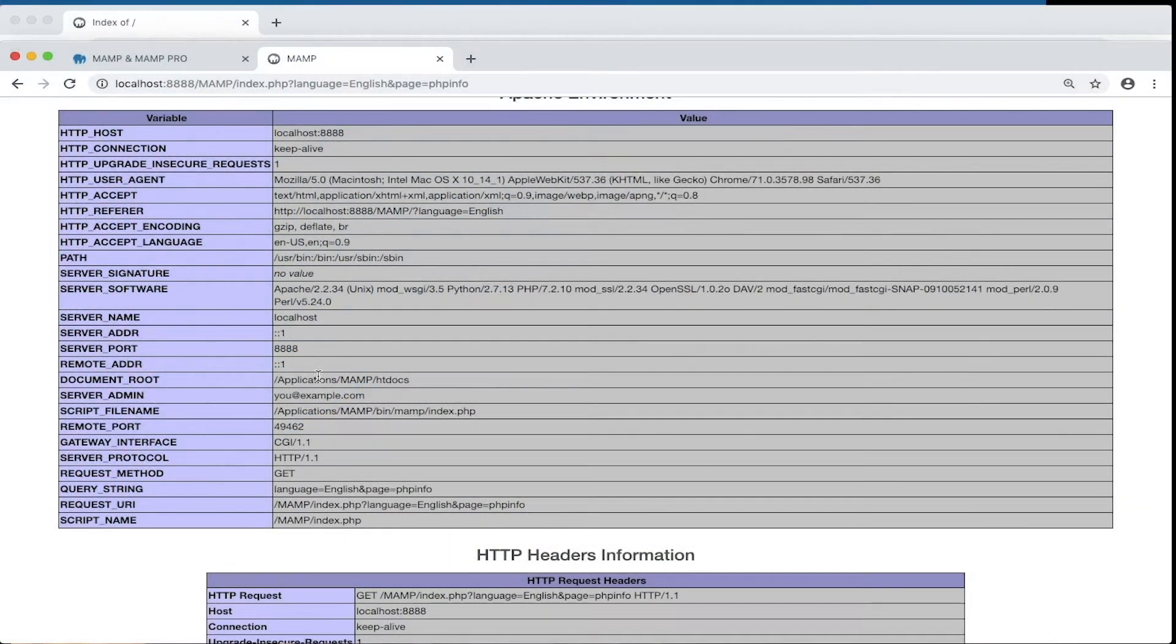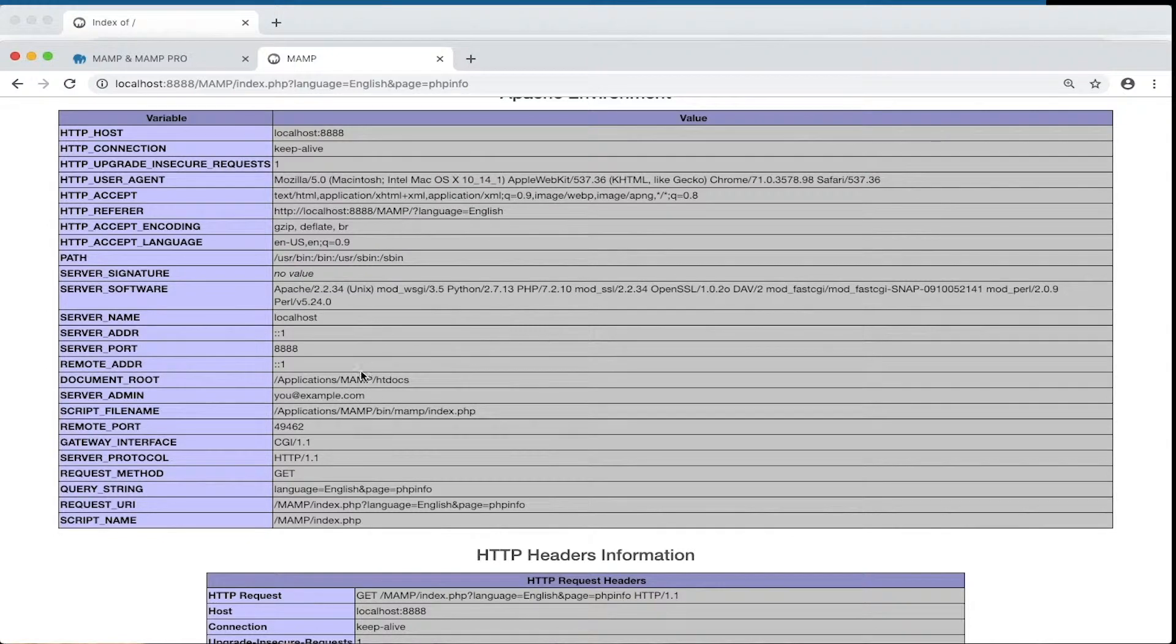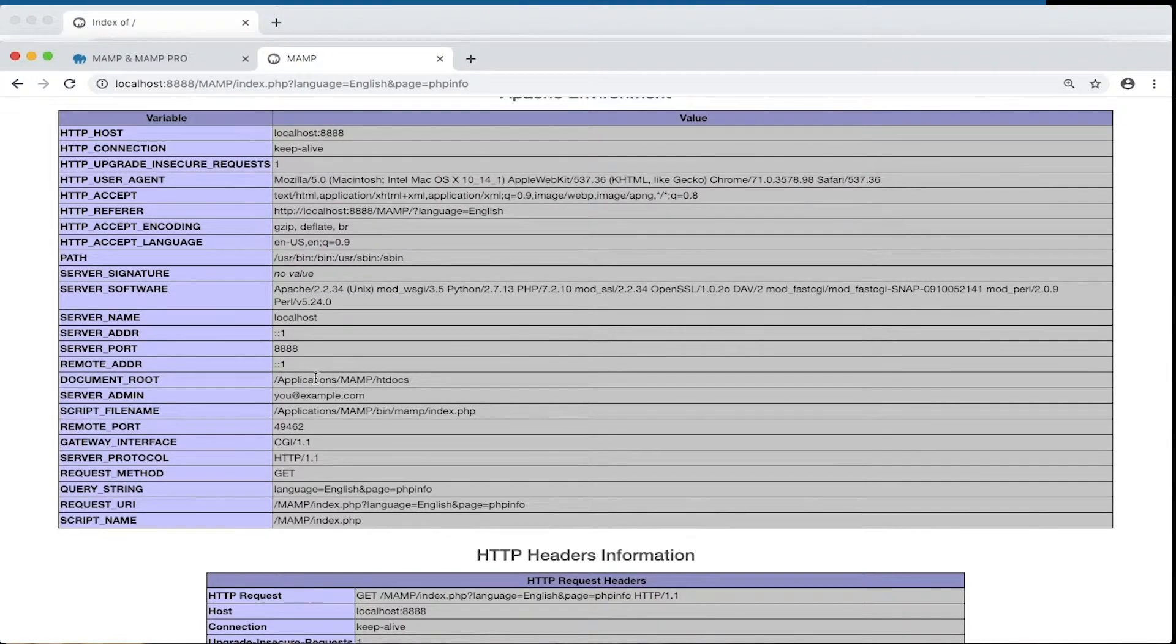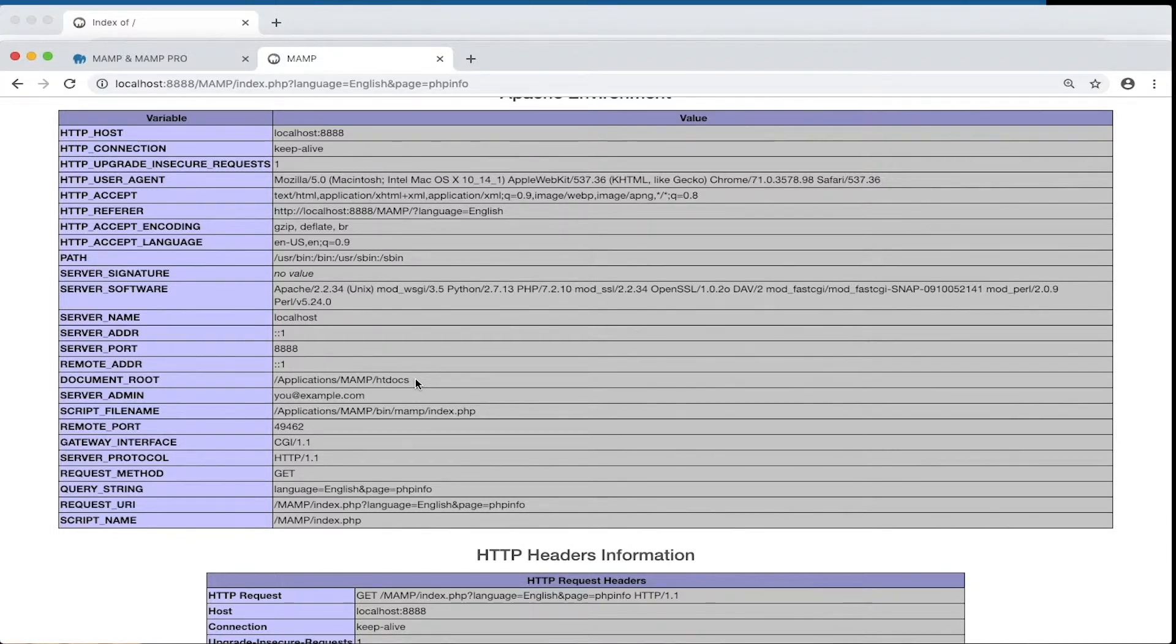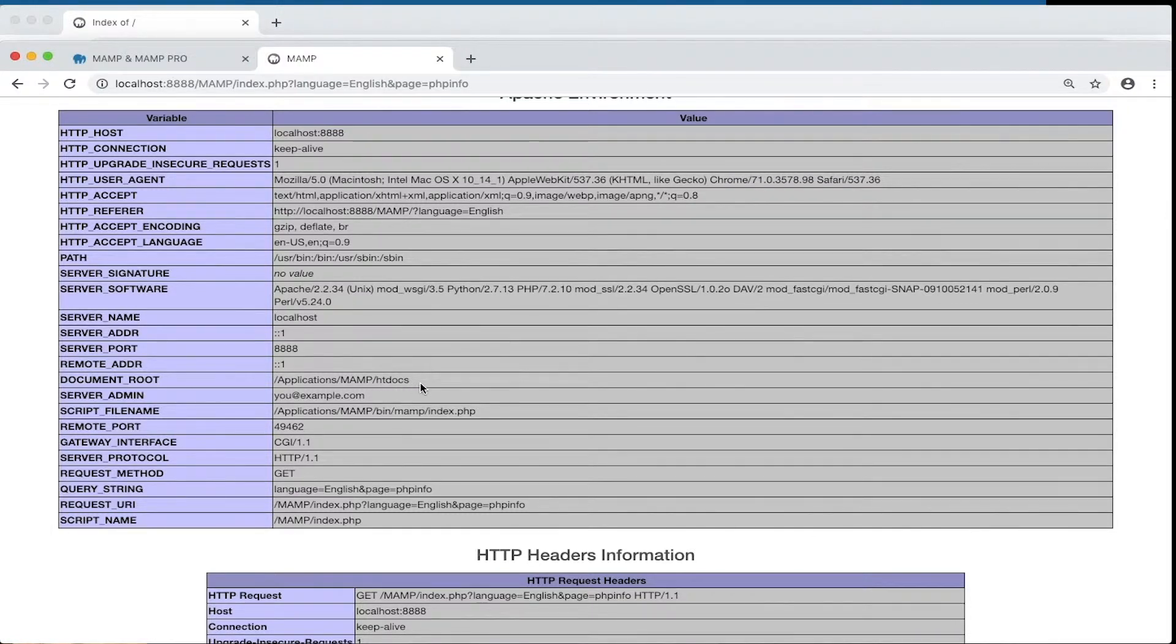Within this folder, the htdocs folder, you must save all your PHP files in order for the server to find them. This is one of the most common mistakes beginner developers make. When they are trying to set up, they save their PHP files in a different folder and guess what? They don't work.